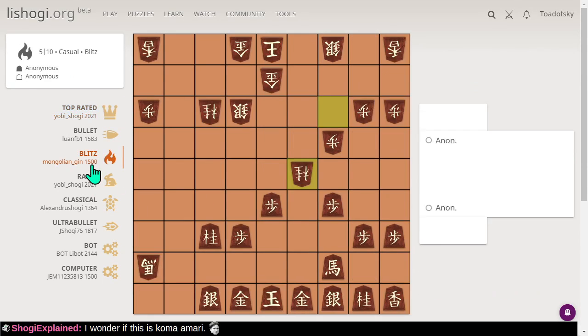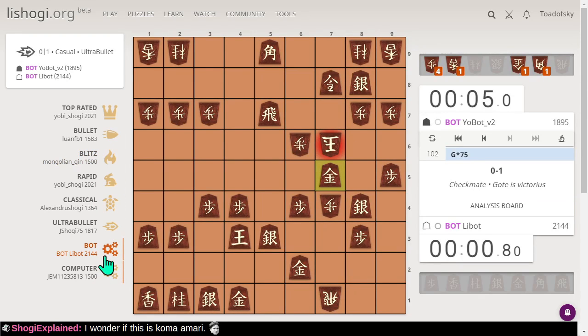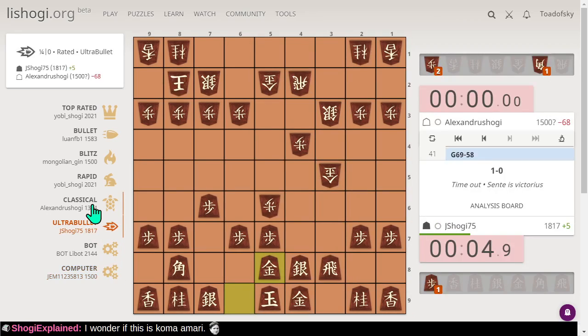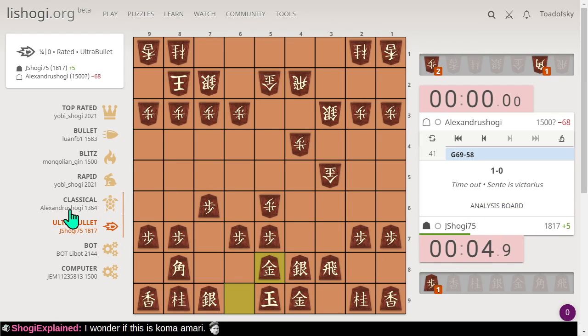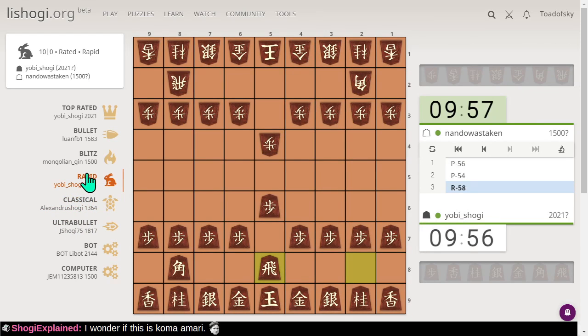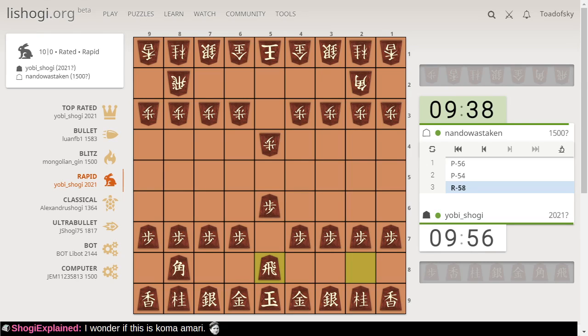All right, let's watch some Blitz. It's anonymous. Who's playing the bot? Nobody's playing the bot. Engine level 2. Nobody's playing Ultra Bullet, although apparently some player enjoys playing a lot of Ultra Bullet. Classical Engine level 1. Oh, here's Yobi Shogi again. Yeah, this could be interesting.